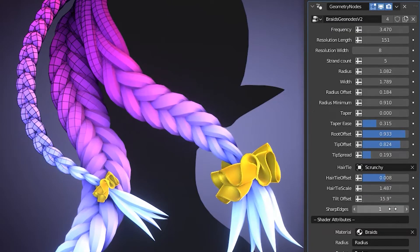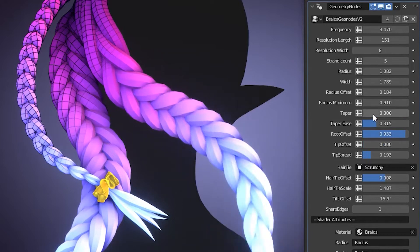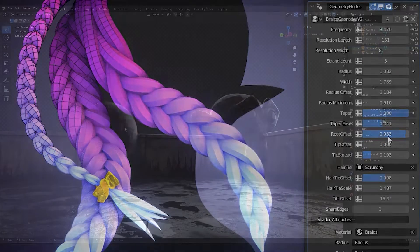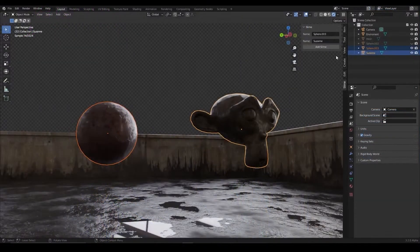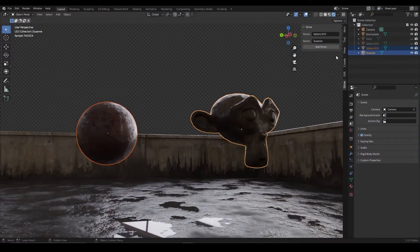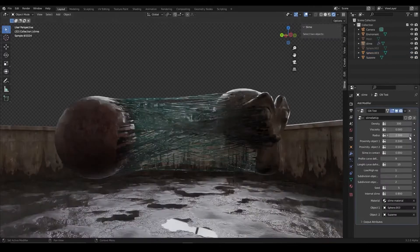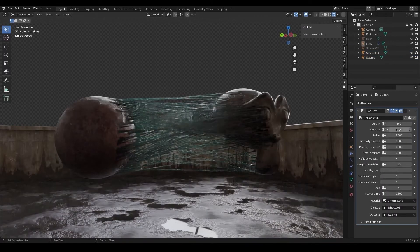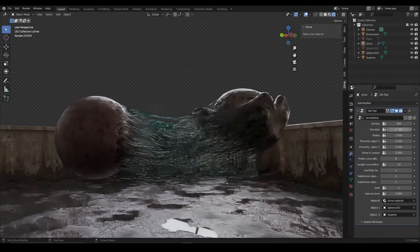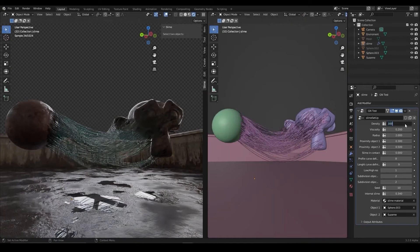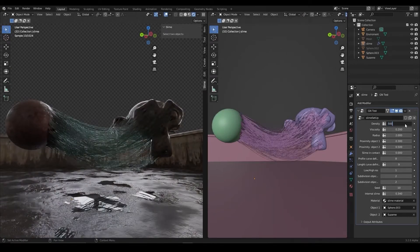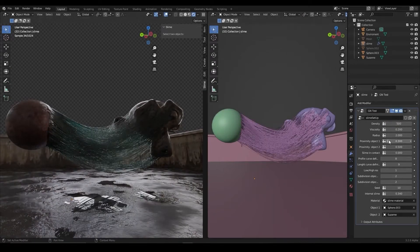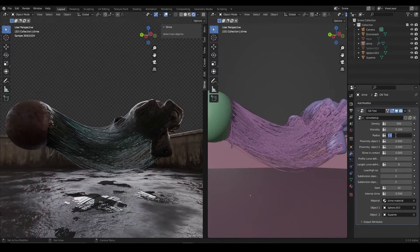But for now, let's move to the first item. So now we're looking at the slime add-on. This add-on really helps you when creating slime effects between objects. It is a geometry node, so it is procedural and helps a lot with performance.